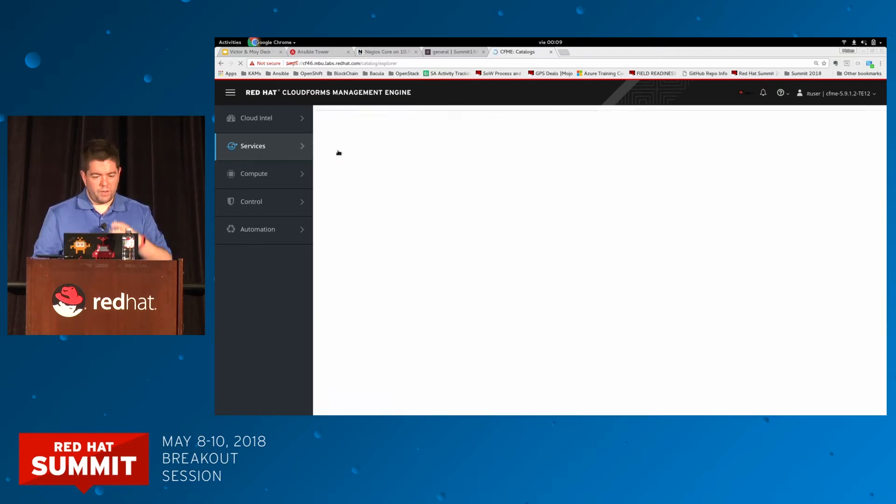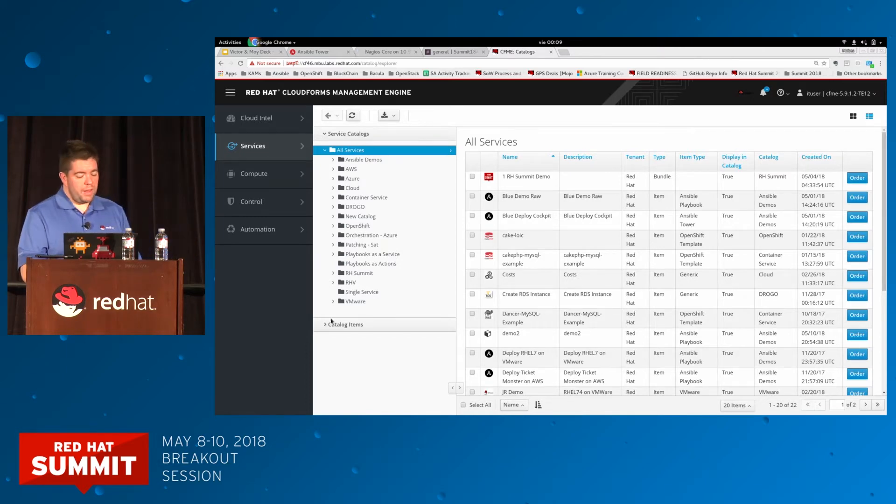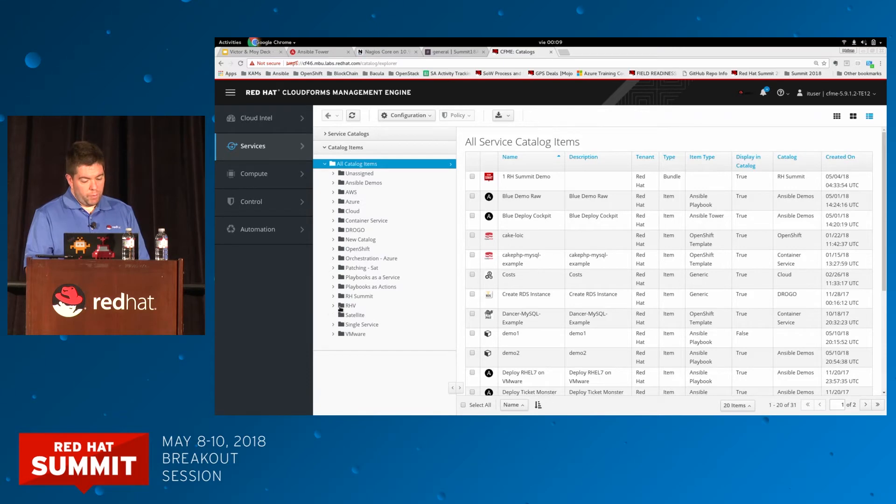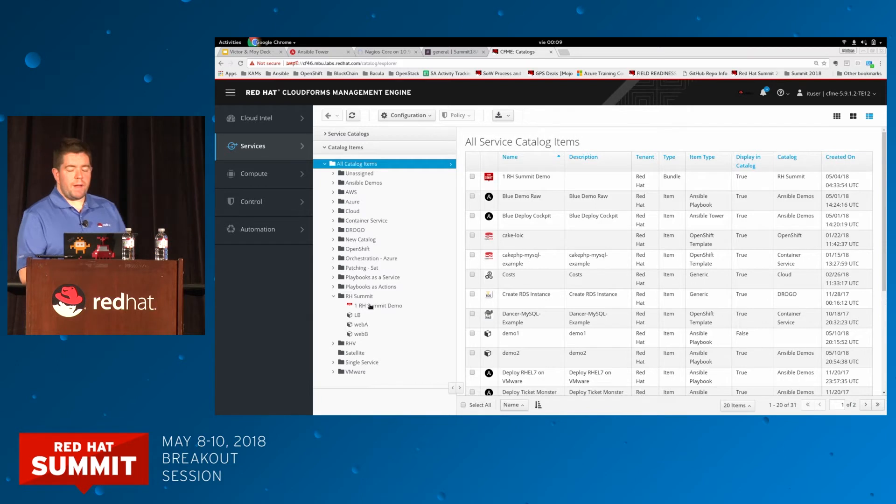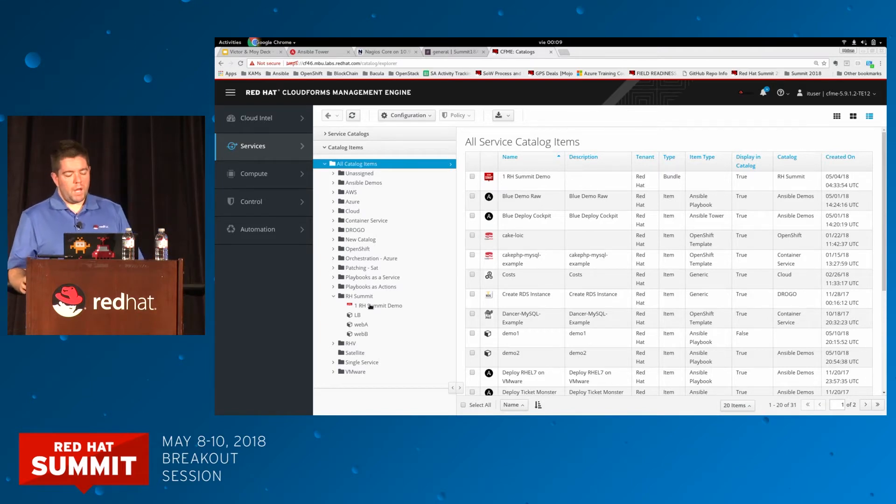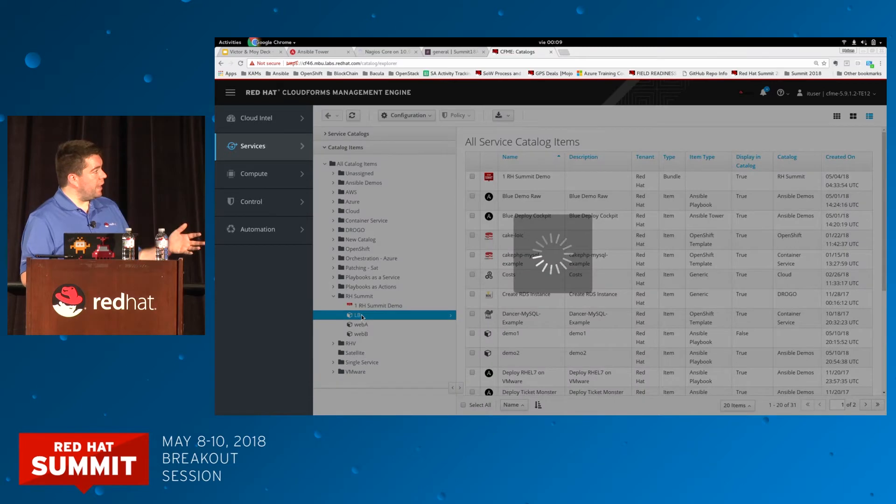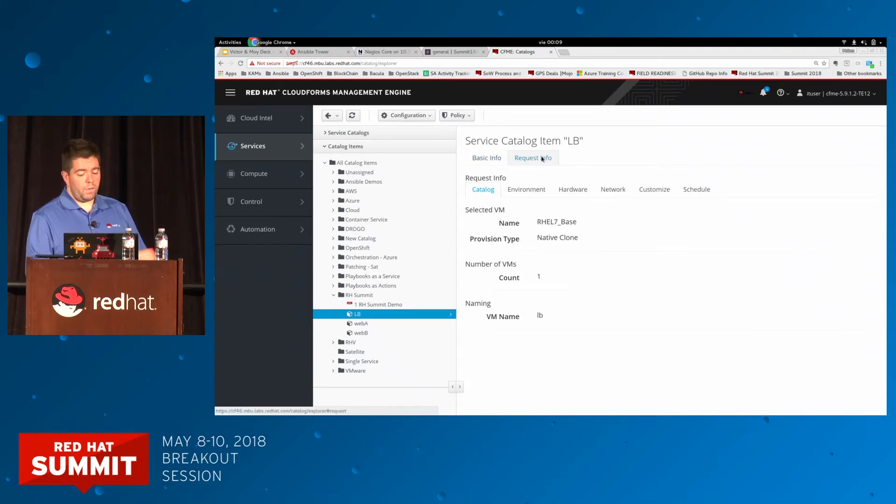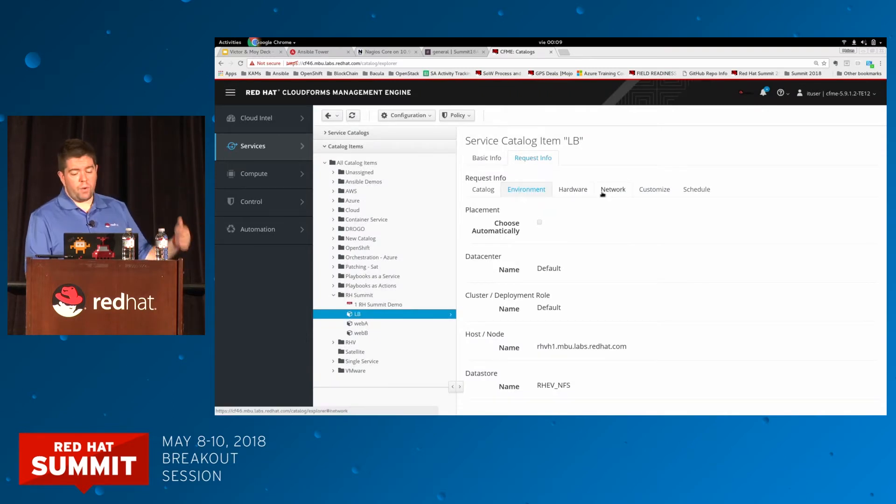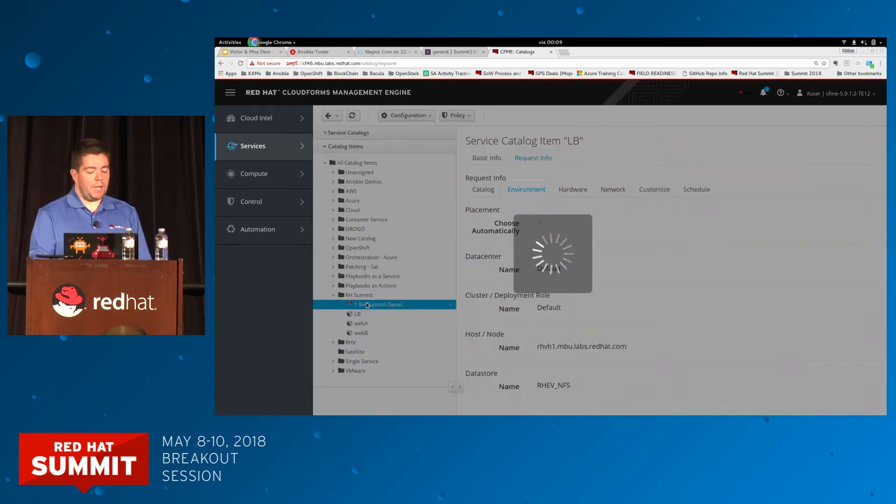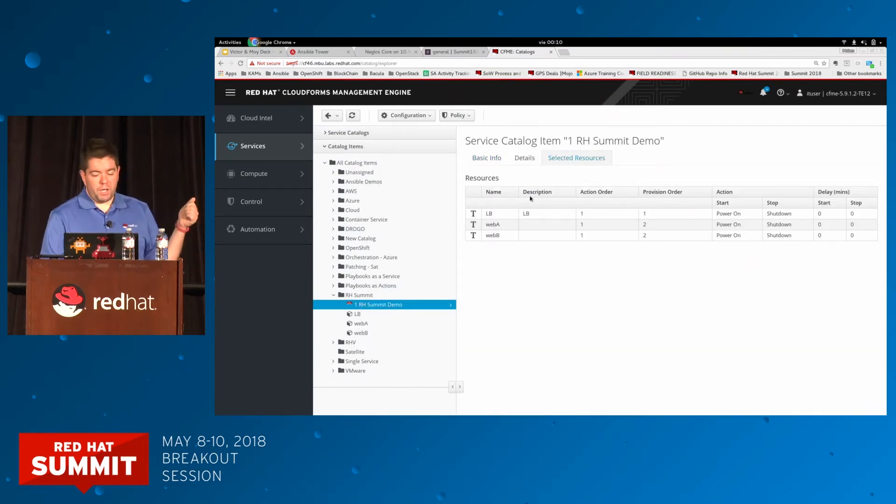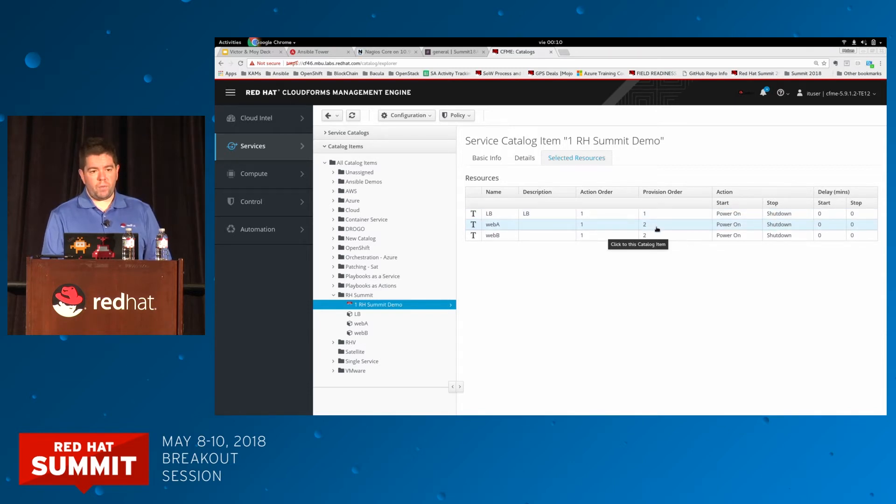How hard is it to do this? It basically takes a few minutes. Let me go through the catalog. Those are my services and catalog items. What I did is I have my catalog bundle. In CloudForms, to build hybrid services, we have two concepts: the catalog item and the catalog bundle. A catalog bundle is just a collection of catalog items. I can define any of my services based on a hardware definition. This is an item type RHV. I can set the hardware, network, customize, schedule. Once I'm happy, I aggregate all of them into my bundle. I'm provisioning a load balancer, web A, web B.